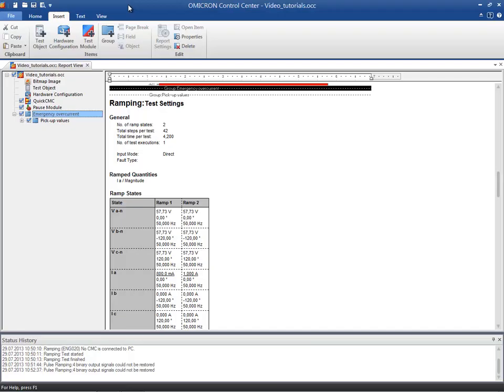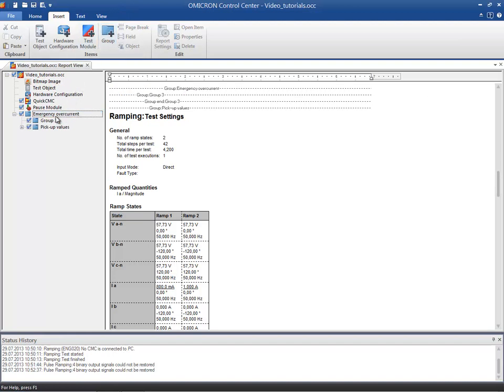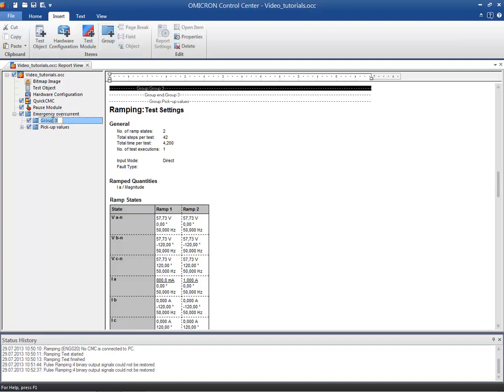As we are using this module to test the trip time of the Overcurrent Protection function, we can proceed to create a new folder called Trip Times in our OCC file.